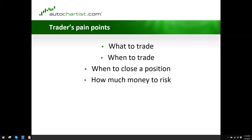Hi, this is Ilan Asbel, CEO at Autochartist. Welcome to today's webinar. It's going to be a very brief overview of Autochartist and what it does for you as a trader. I want to dive right in.